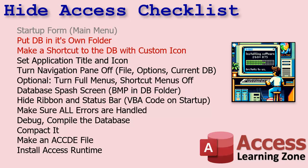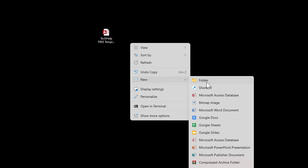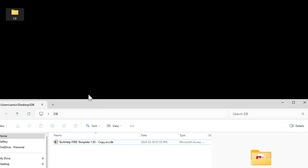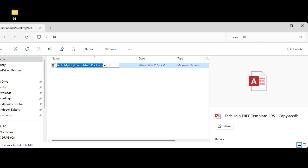We're going to put the database in its own folder — the front-end too — and create a shortcut to the database with a custom icon, because the default icon obviously shows it's a Microsoft Access database. So make a new folder wherever you want, call it something like 'DB' for your database folder, put the database in there. I'll name mine 'Rick's DB' — you want a nice simple name, and you'll see why in a minute.